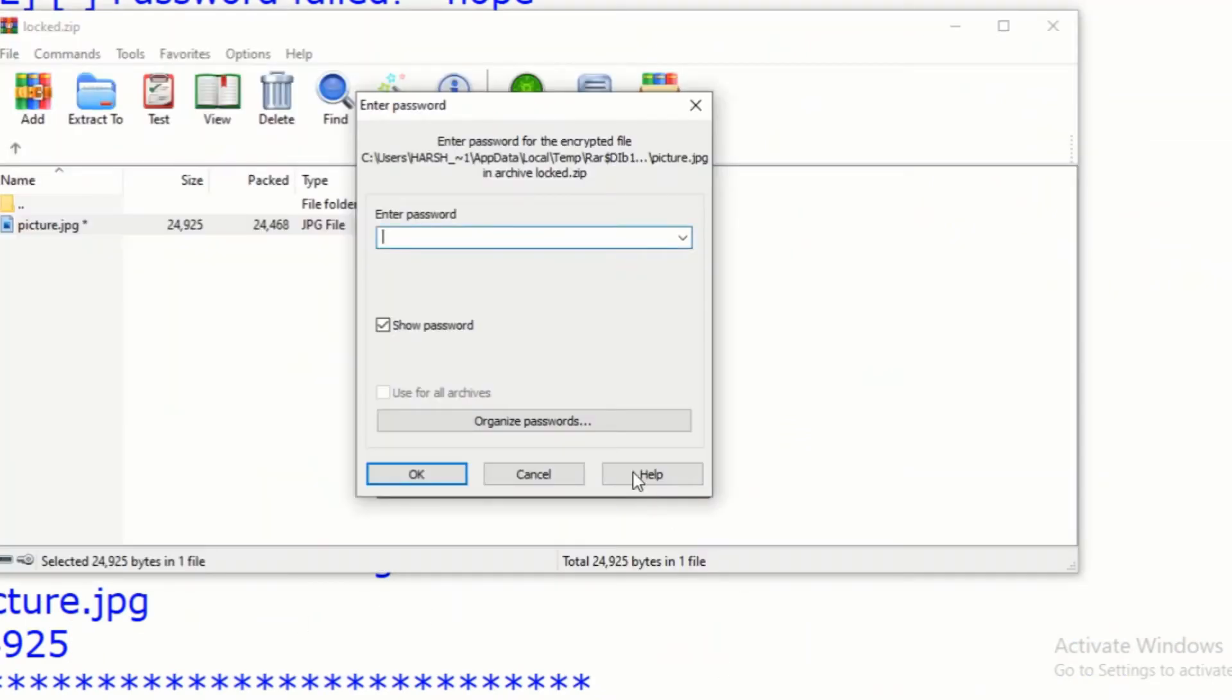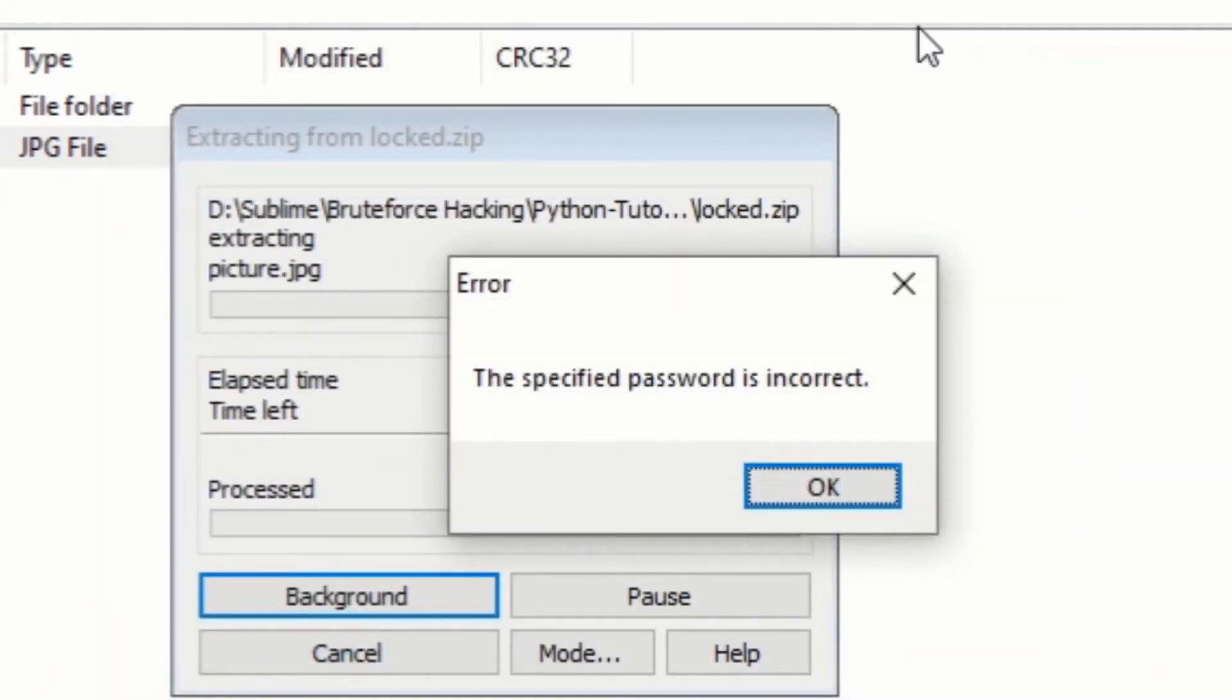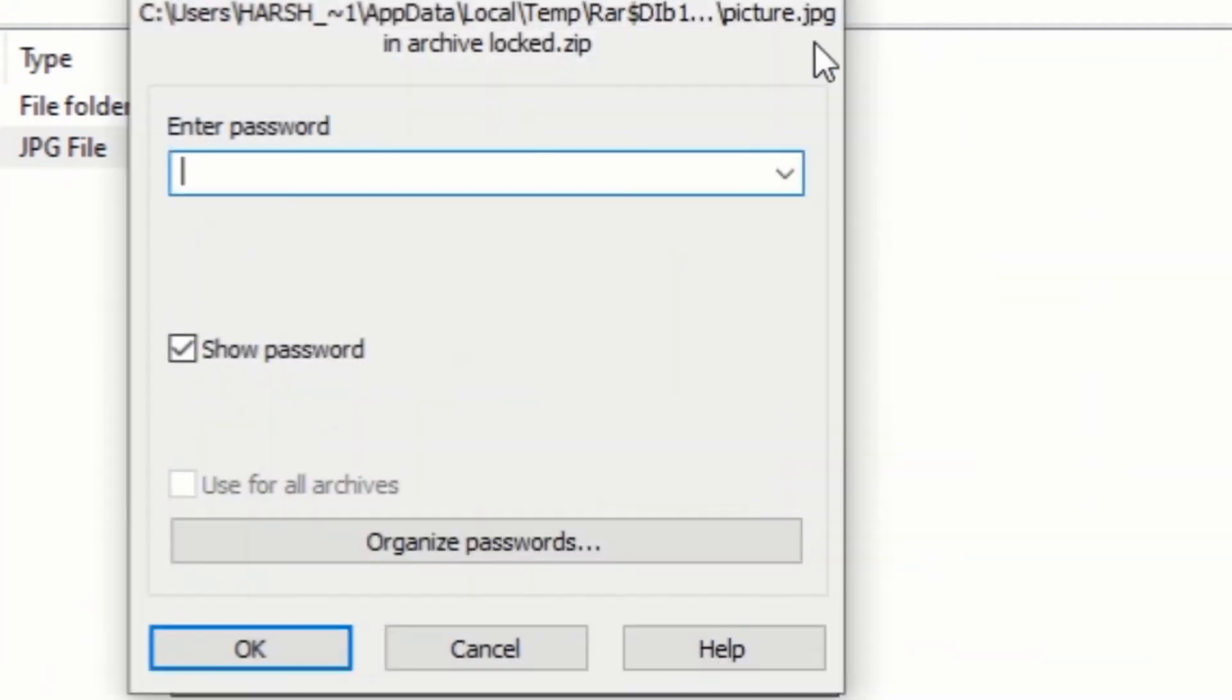So, now, let's try this password in our zip file. I will first enter a wrong password. As you can see, it doesn't open.